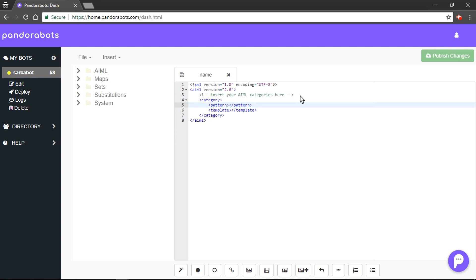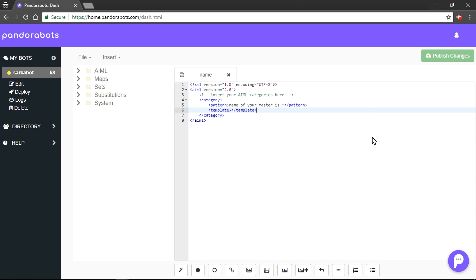I am going to put a pattern with something like this. Name of your master is star. Why star? Star could be a variable quantity. Suppose name of your master could be John or name of your master could be something like Leela. To capture what's written in star and to assign it to a variable, we use set tag. So, we would do something like this in template tag.